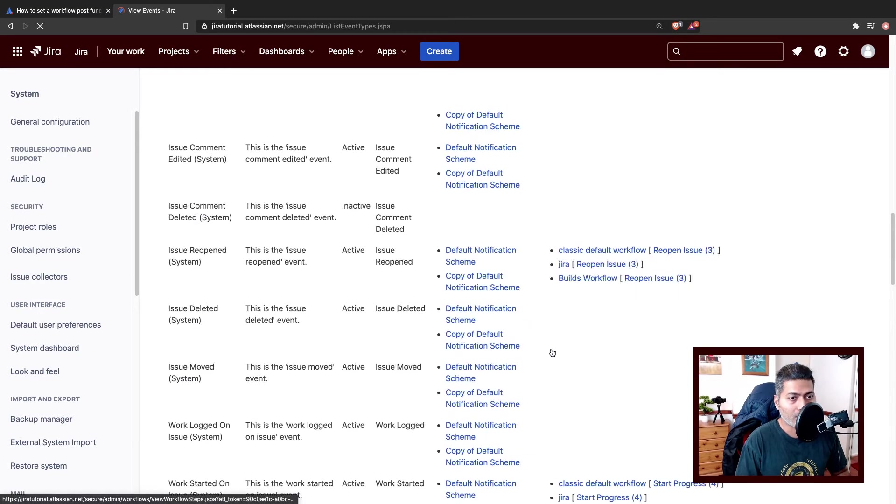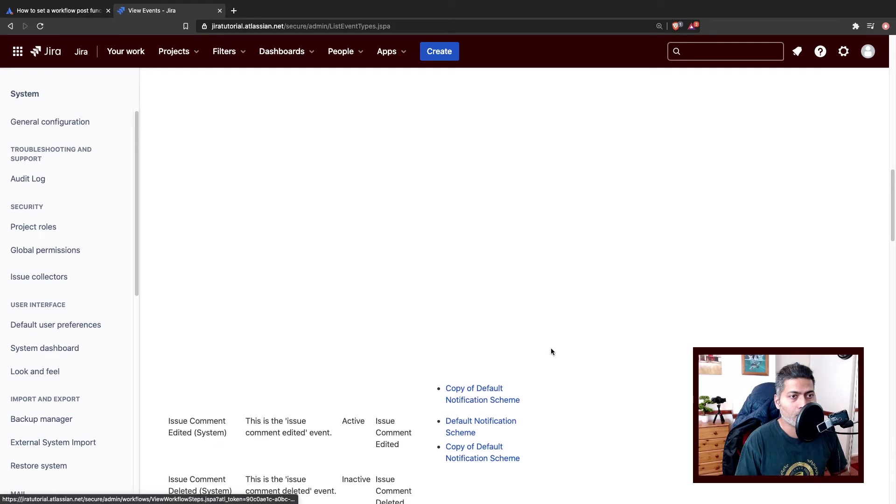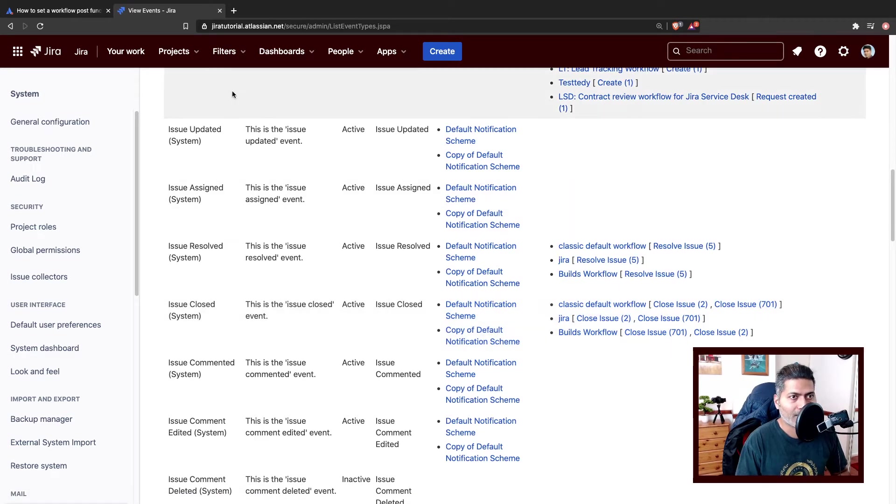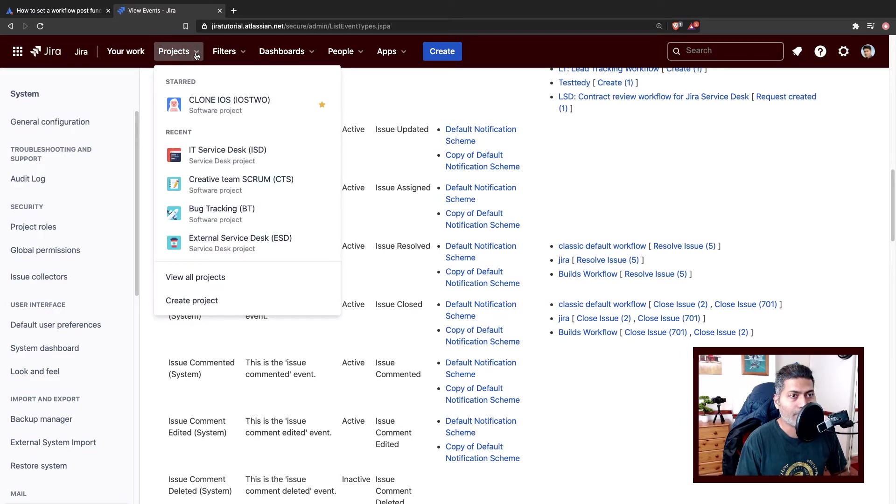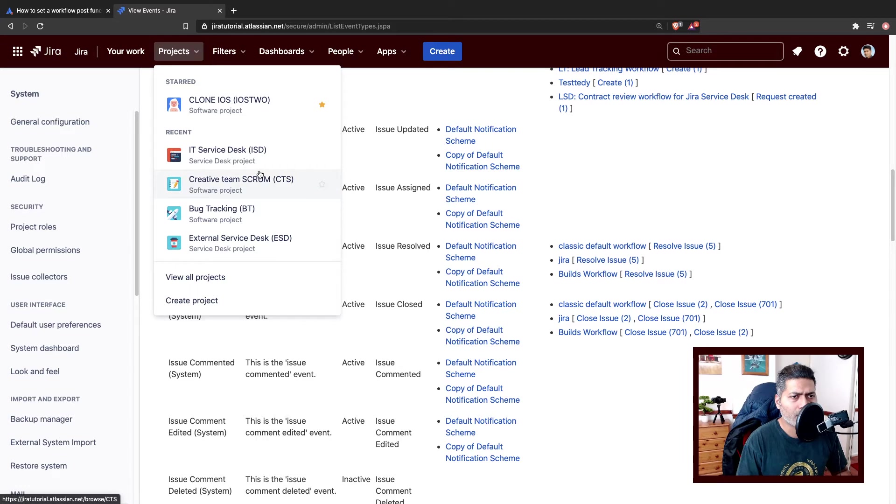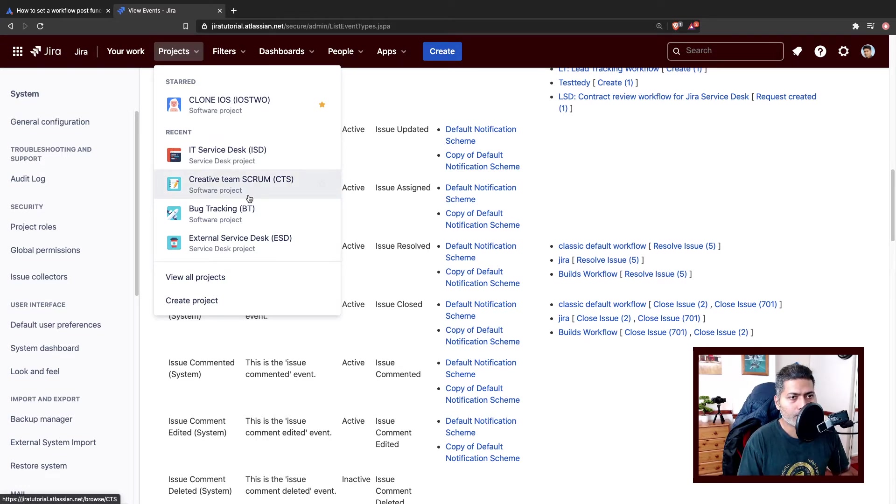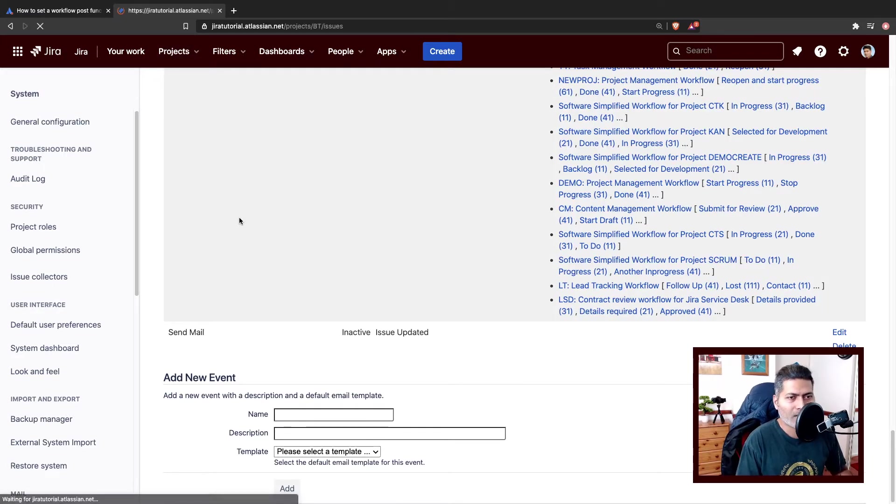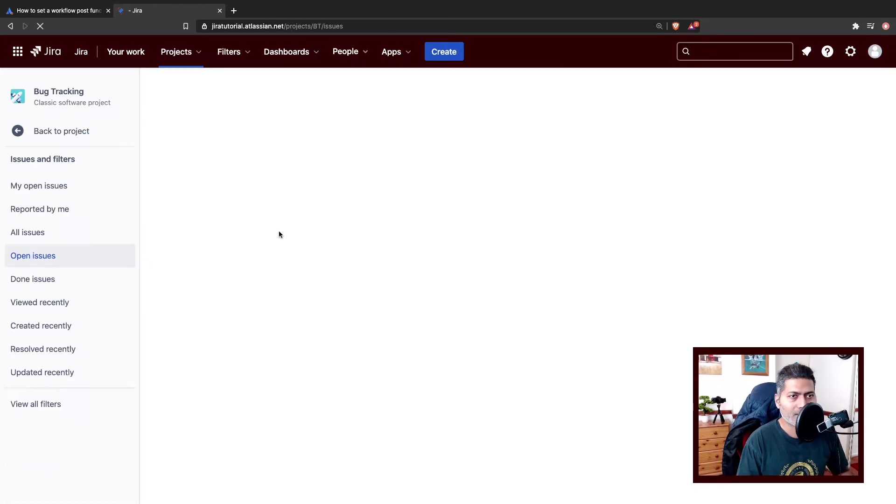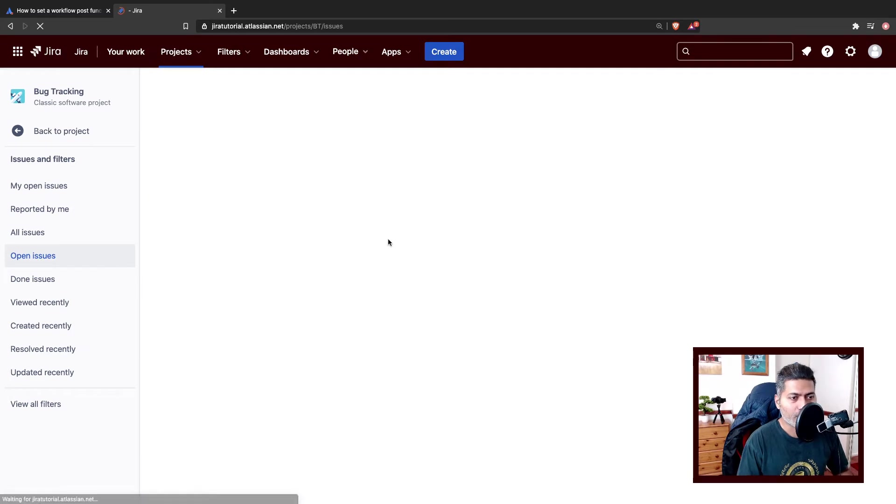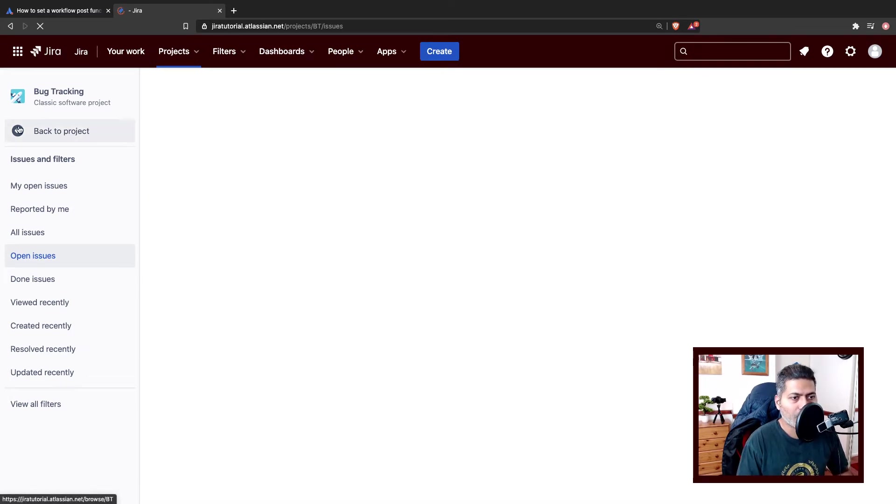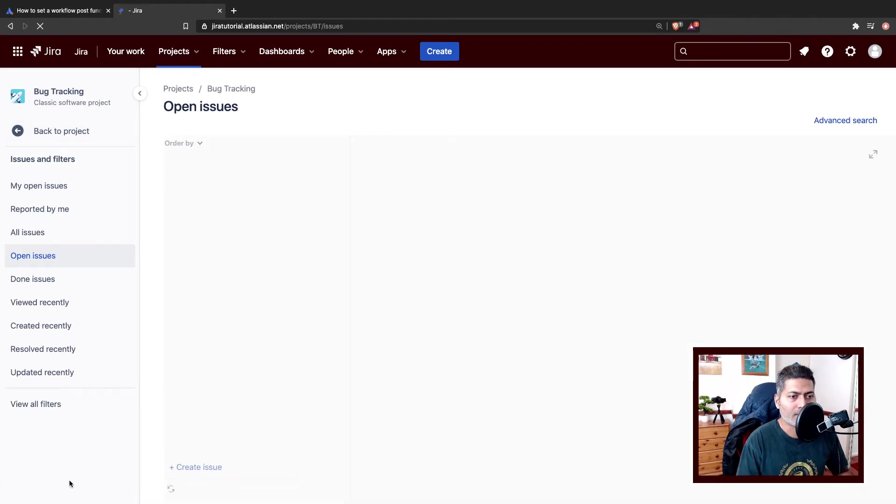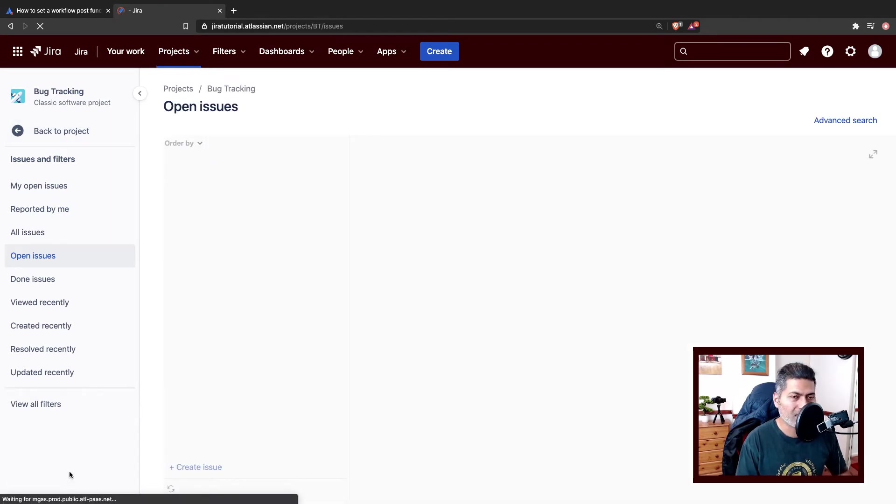Now the only thing which is left is to go to your project and then modify the notification scheme. So let's say if you have a creative team project, or maybe a bug tracking project which is my software project. When you go to the project, you can go to the project settings. If you know the notification scheme you can directly go to the notification scheme.